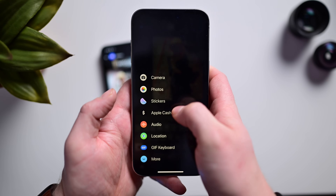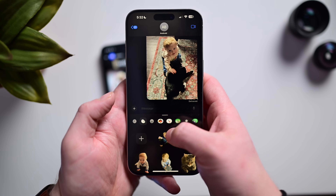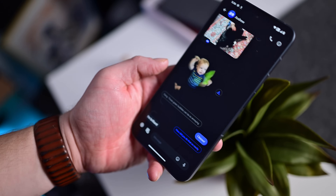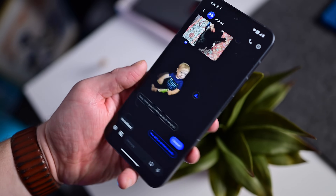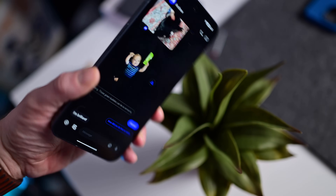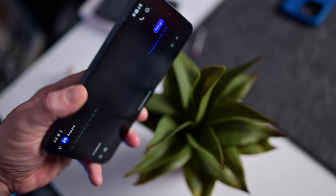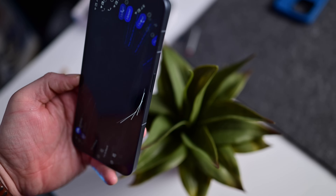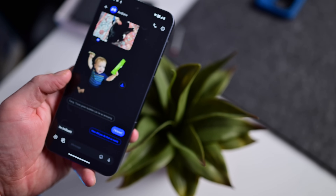Messages like photos and videos are sending at lower resolutions. There's not really native support for GIFs, tap backs, read receipts, or typing indicators — all of these things. While Apple is never going to bring iMessage to Android, there's at least now a workaround. I'm going to show you everything you need to know to use iMessage on Android in an entirely secure and doable way.